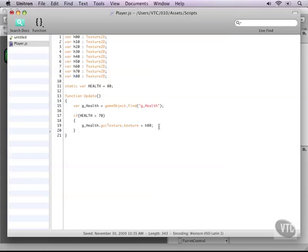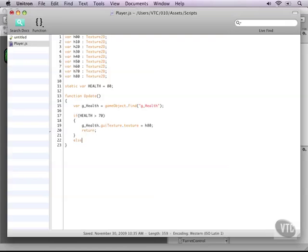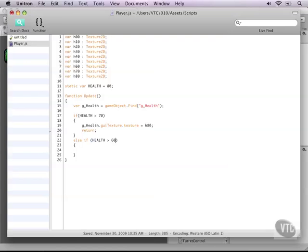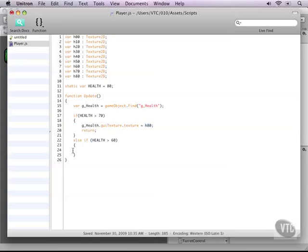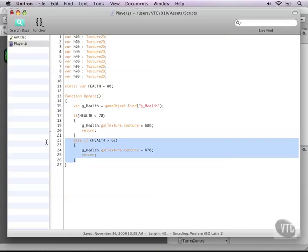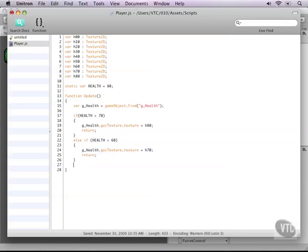Now, if this is the case, then we can simply return out of the update function. Because that's all the update function does right now. If it's not, then of course we need an else if. And in the else, we can check if our health is now higher than 60. And it will count down like this. So we can copy this piece of code. Change it to our 70. And then we need to copy paste this basically a couple times.